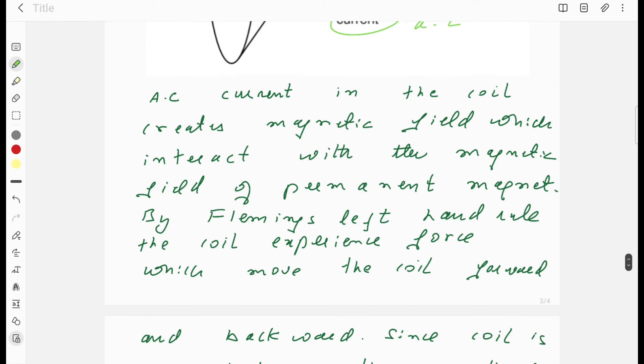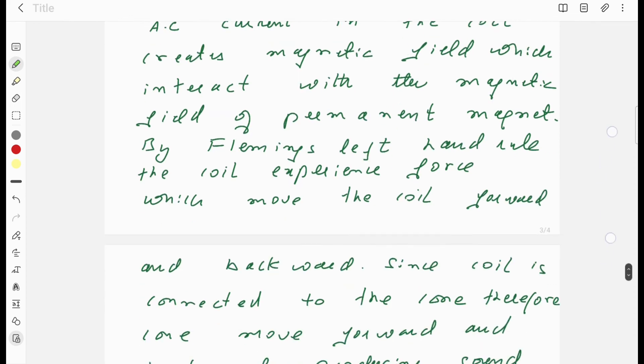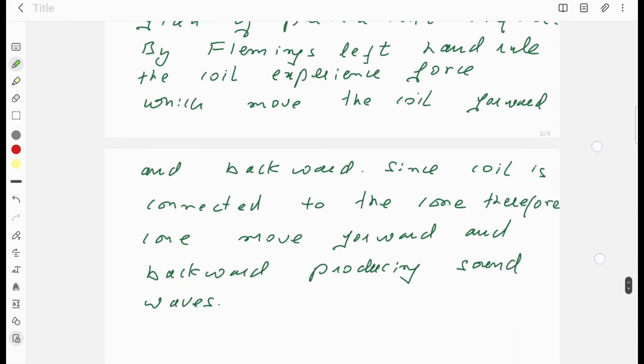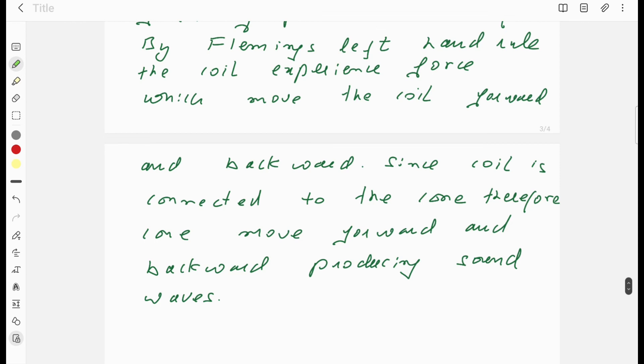Let me again point out the main points. AC current in the coil creates magnetic field which interacts with magnetic field of permanent magnet. By Fleming's left-hand rule, the coil experiences force which moves the coil forward and backward. Since the coil is connected to the cone, therefore cone moves forward and backward producing sound waves.